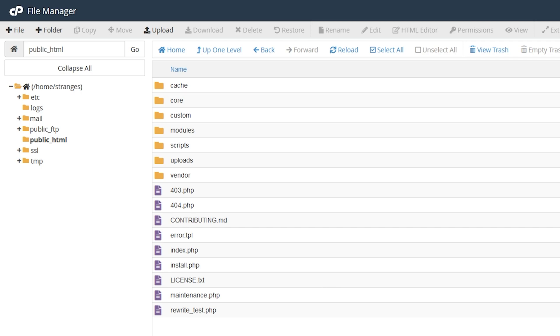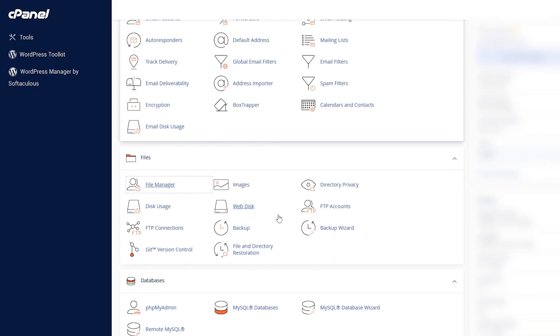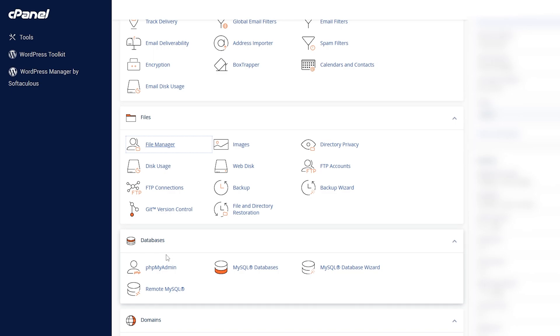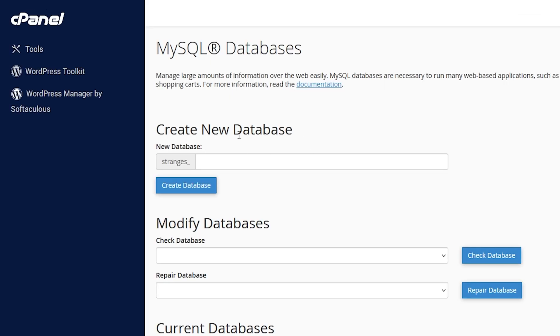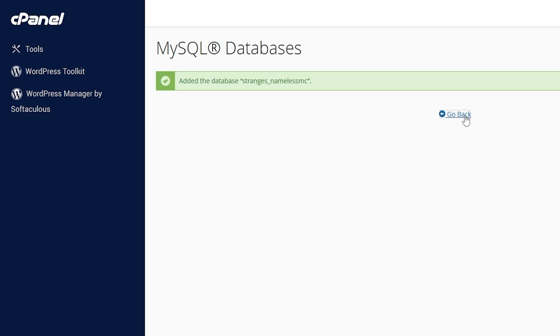Now we need to create a MySQL database. So go back to cPanel, and down here at databases, we're going to click MySQL databases. So where it says create a new database, you're going to put in a name. For this, I'm going to put namelessmc.